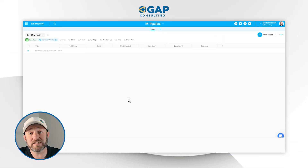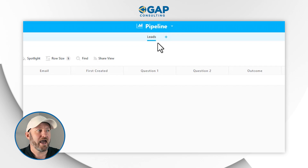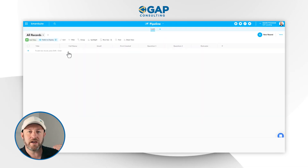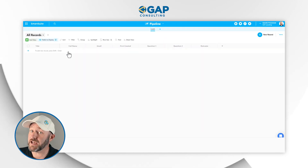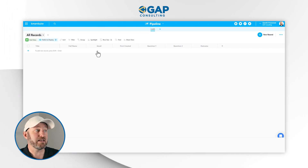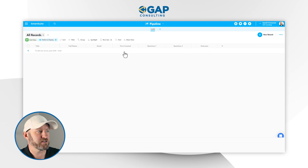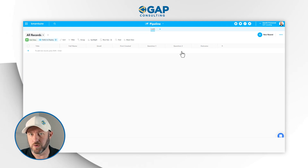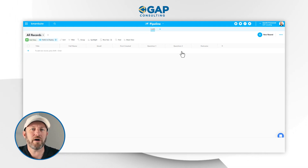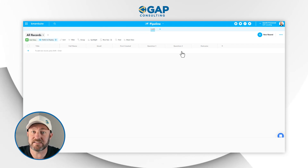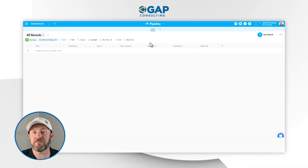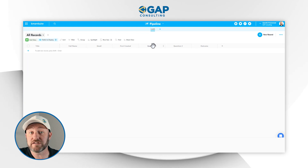Let's hop into the heart of things and get right into my SmartSuite account. Here I am inside a very simple solution called Pipeline that I just built, and I have a connection here to one single application called Leads. The idea is that we're going to ask folks for some information, preferably using a form — their name and email — and track when the record came into existence. We have two questions on this form, and depending on the answers, we might take one of many different options as a next step.